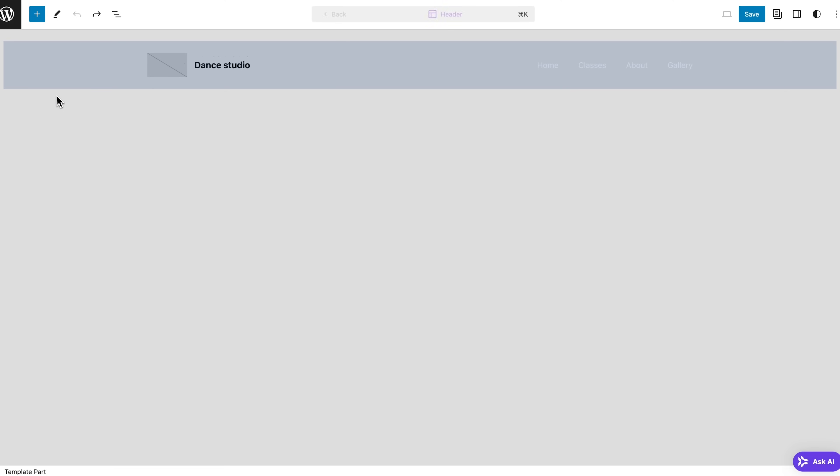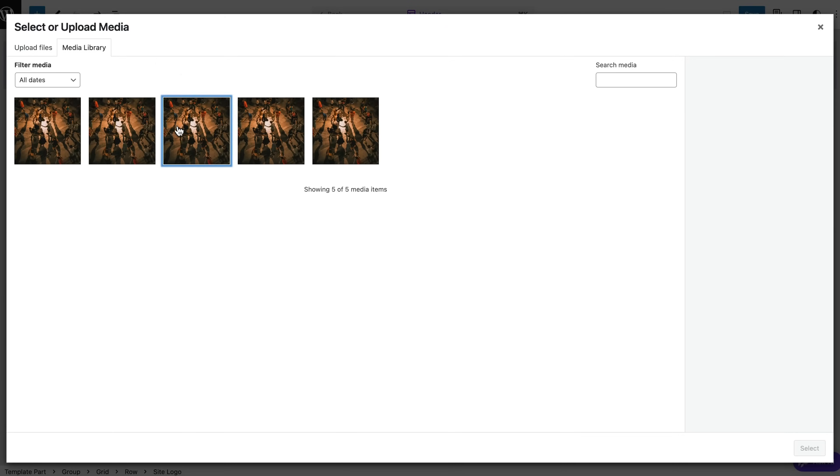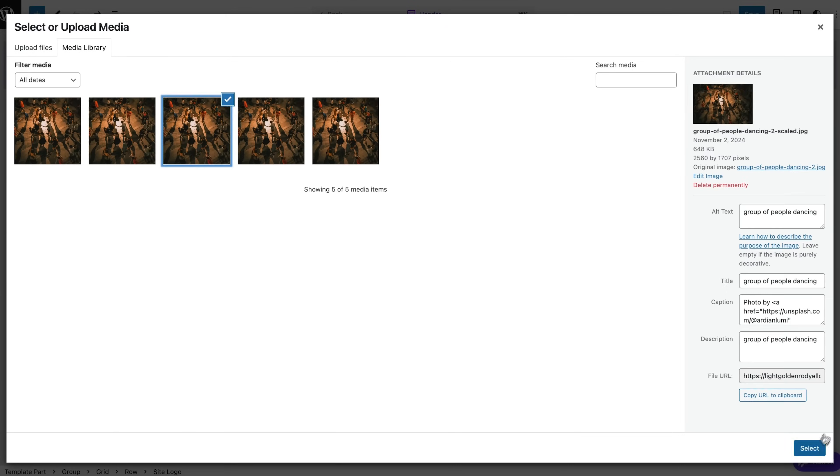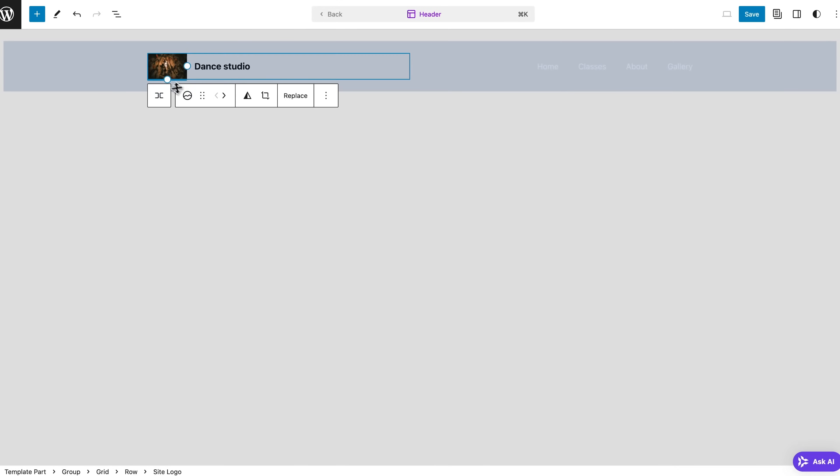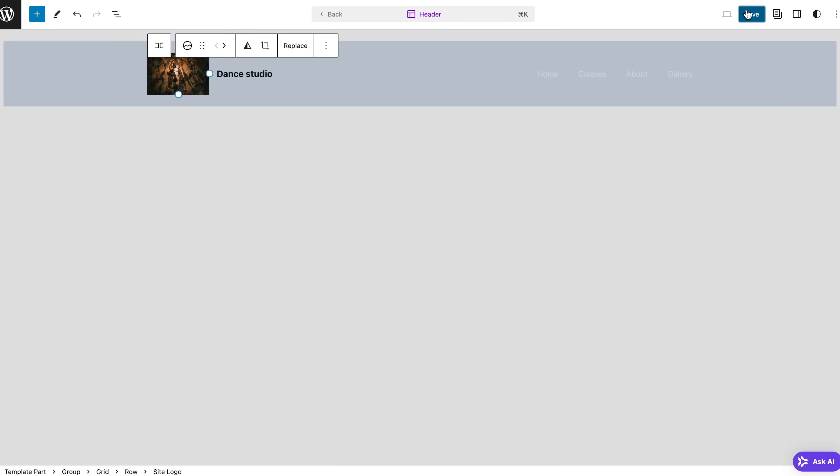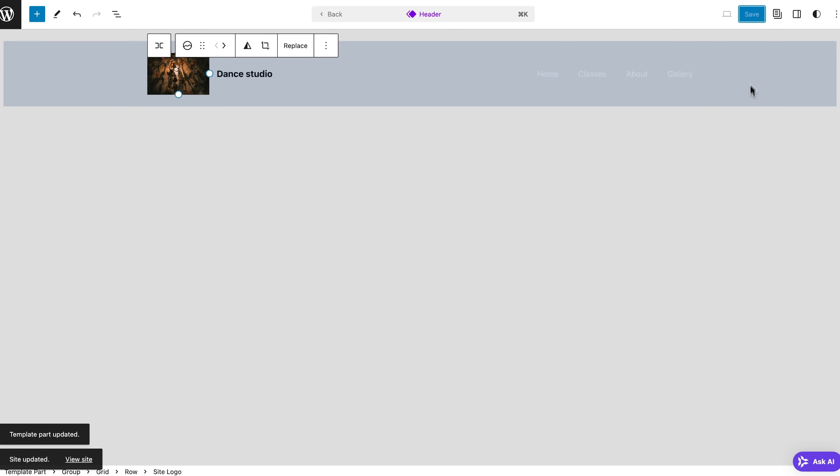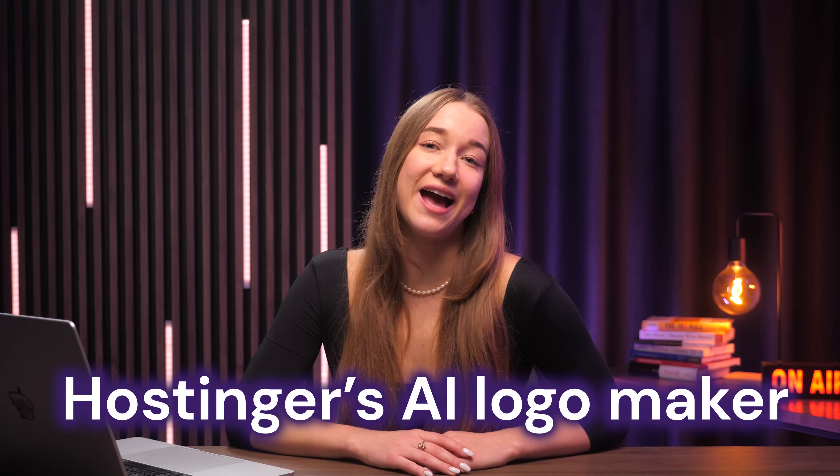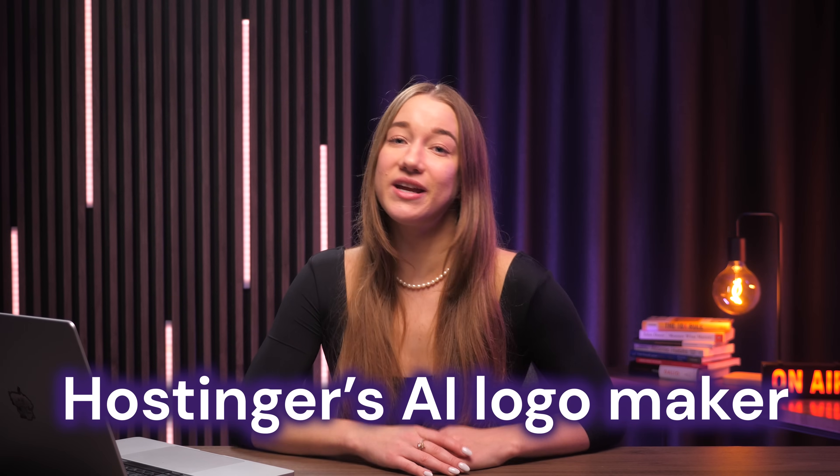And do you know what else could be in this corner? Yep, that's right, your brand's logo. So if you already have one, you can easily upload it by clicking on the header and selecting edit. Then just click on the logo button and upload your file. You can also make it bigger or smaller by just dragging it, and after that it hits the save button. Simply put. But guys, if you don't have your logo just yet, don't you worry, you can try out Hostinger's AI logo maker.